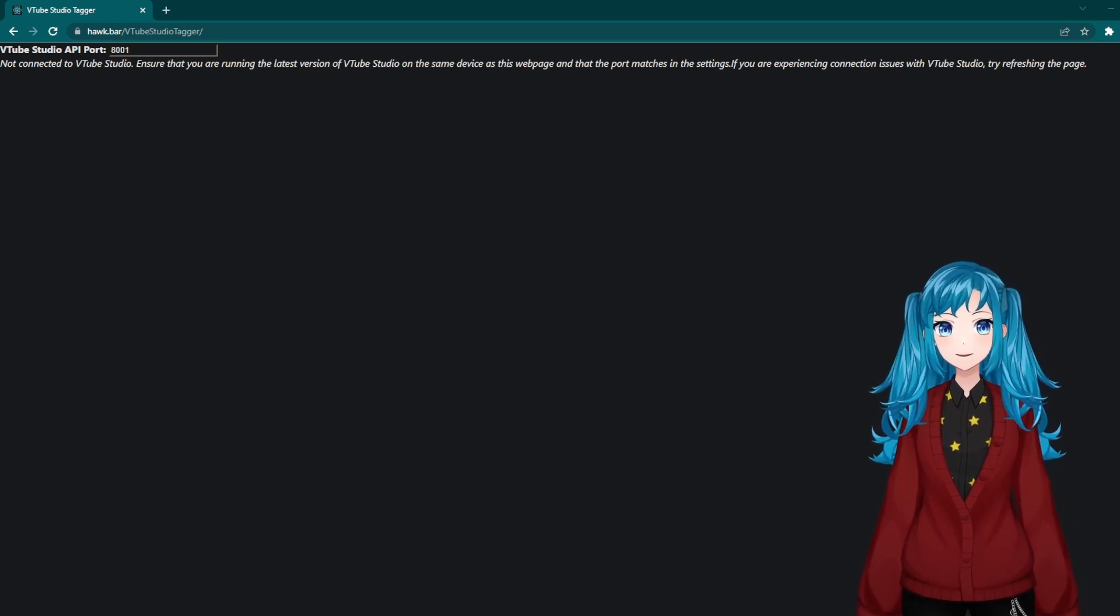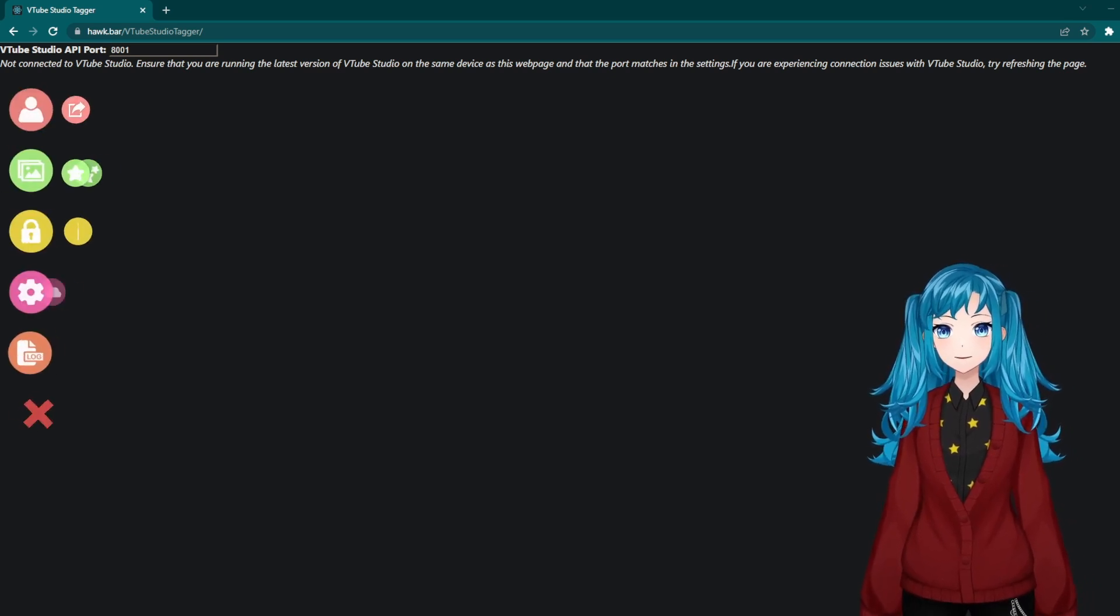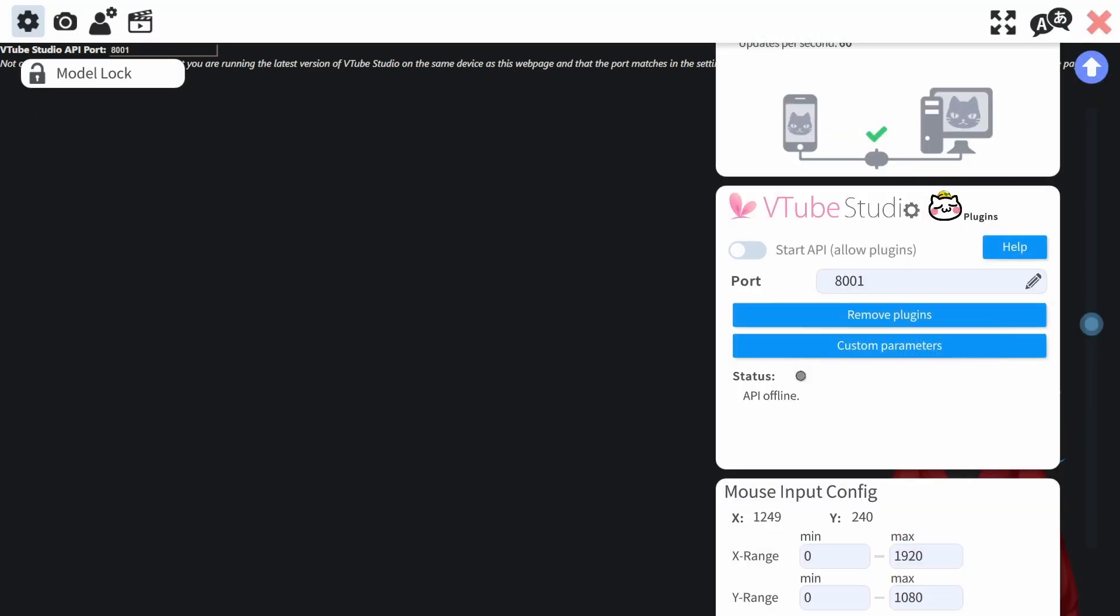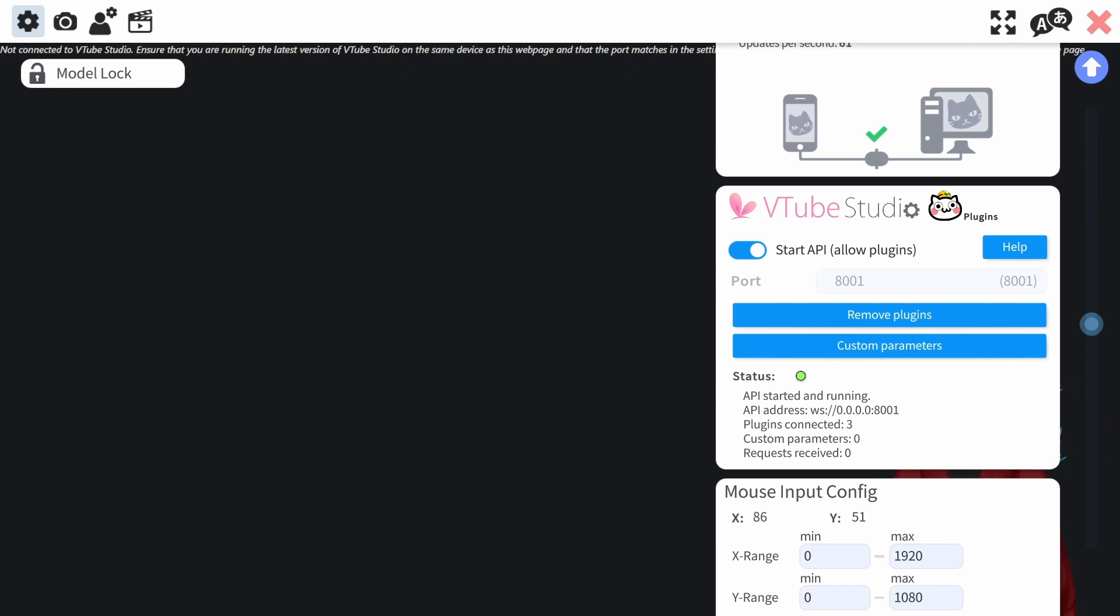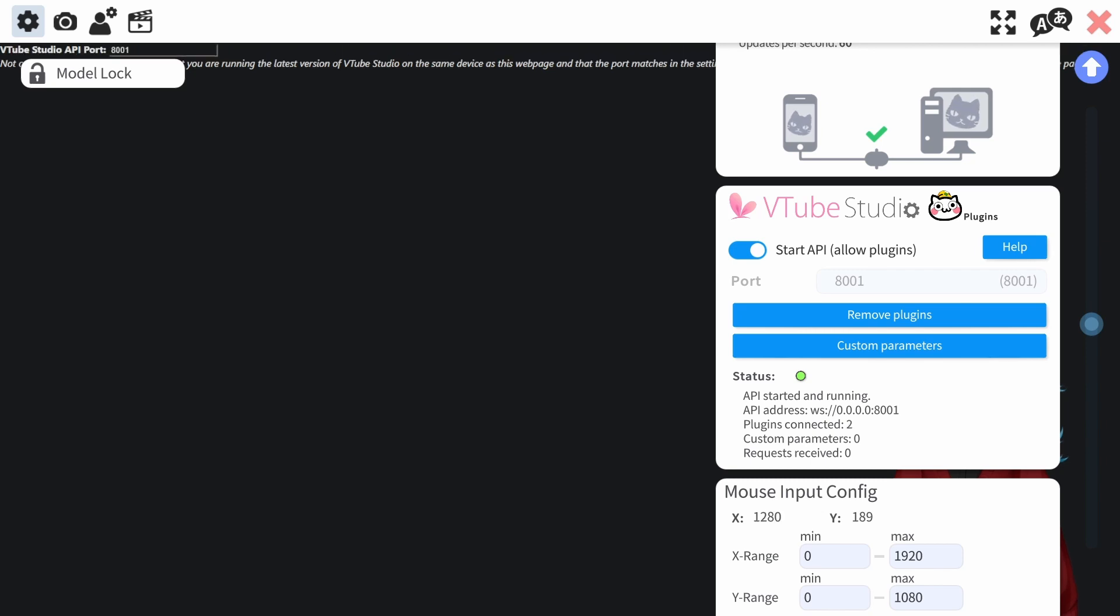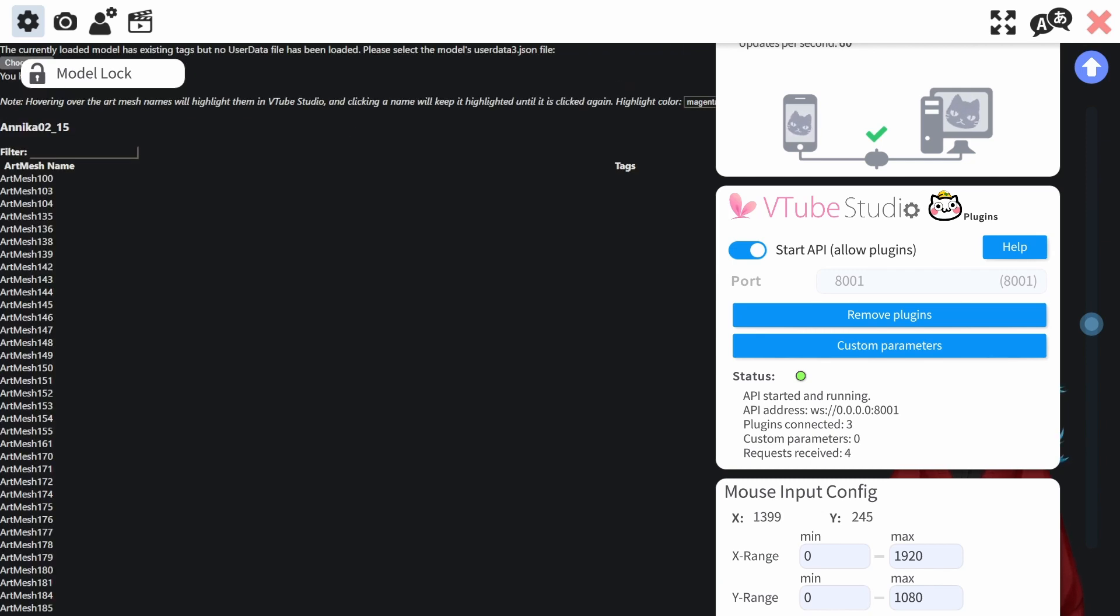With VTube Studio open, go into your settings and ensure that Start API is on to allow you to use plugins. You will also need to be sure this is enabled if you want to connect to TierSpot or other VTube Studio plugins. You may need to refresh the VTube Studio tagger after turning the API on.